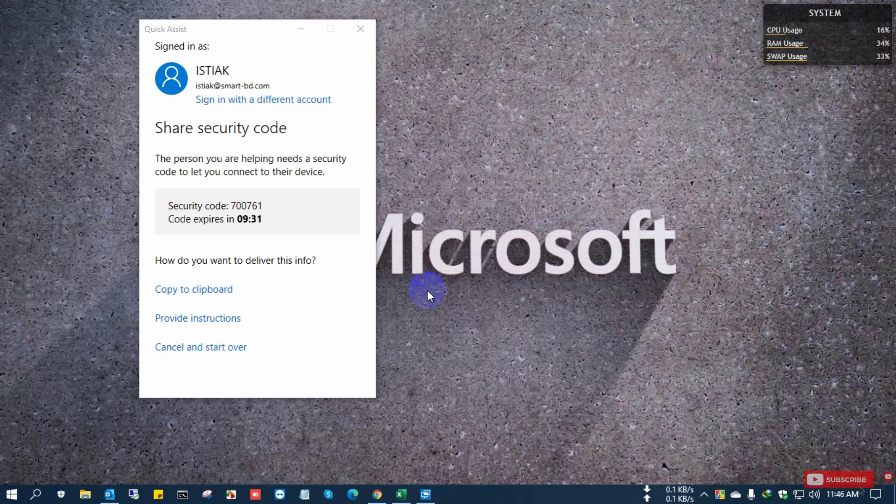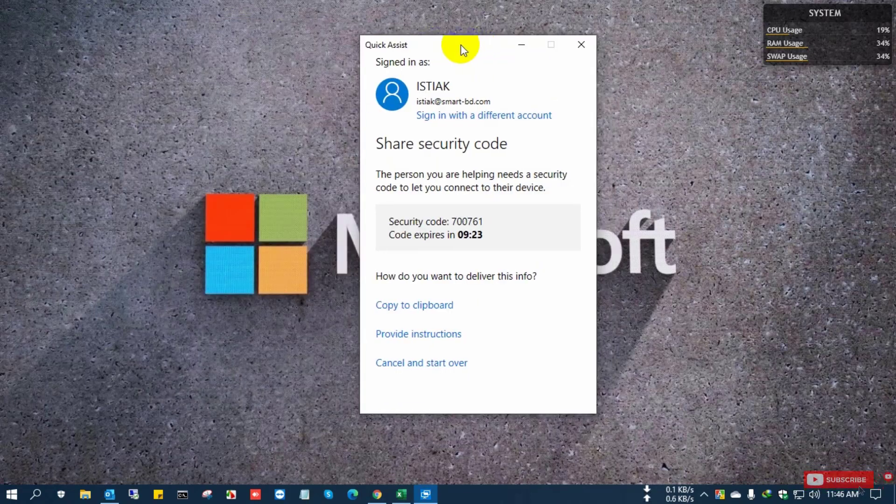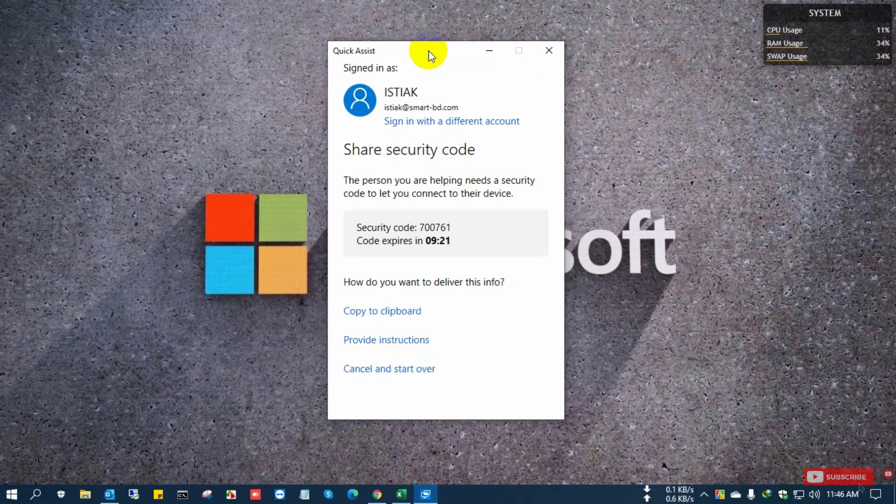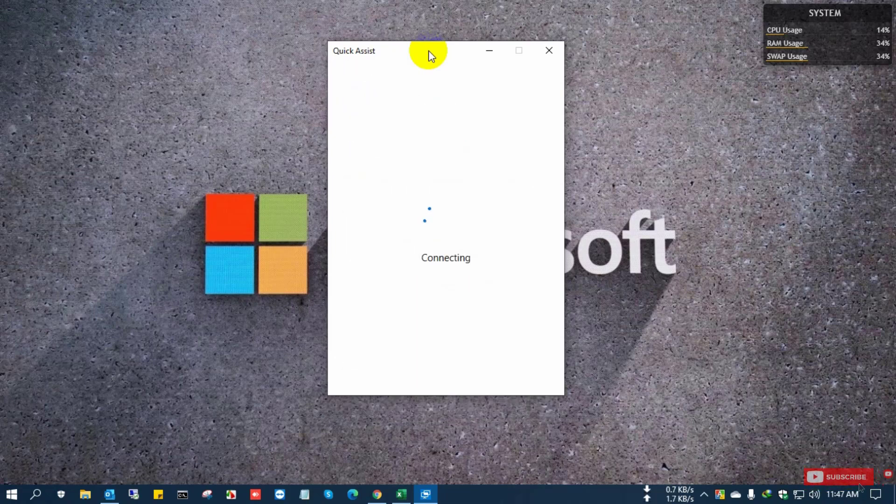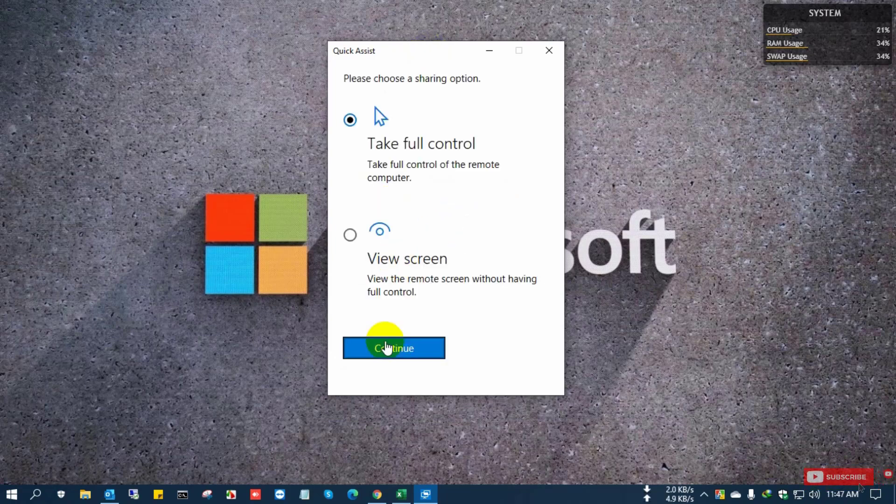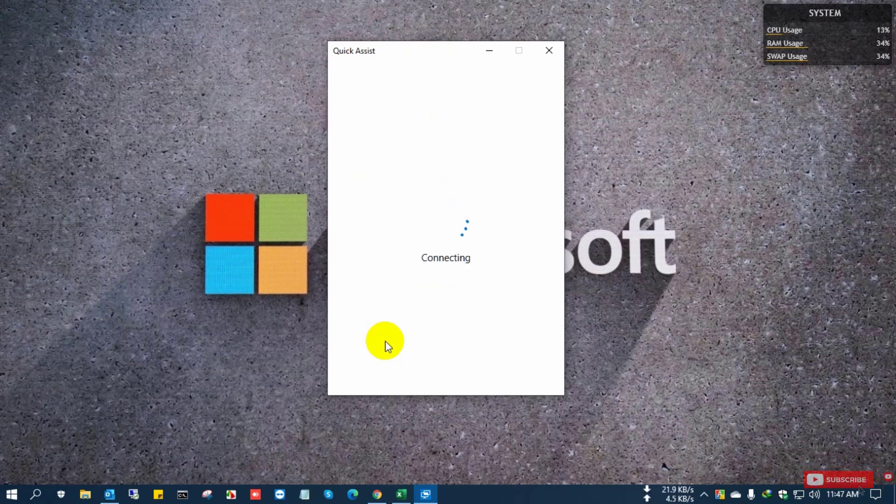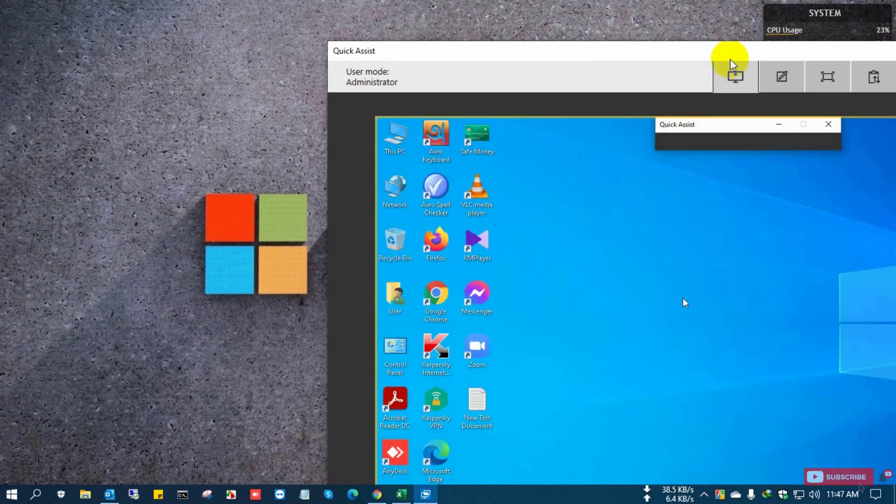So I just remote access to the user PC and I am trying to show you how to uninstall or remove Office product key. So I am connecting to the user PC by QuickAssist remote access service. Now I have connected to the user PC by remote access.